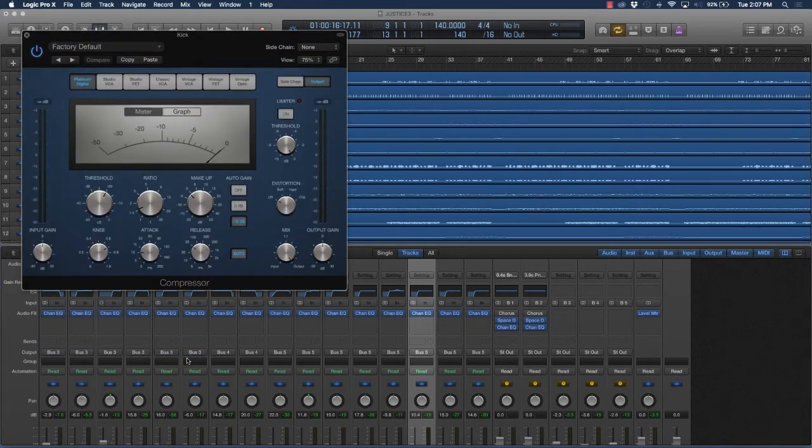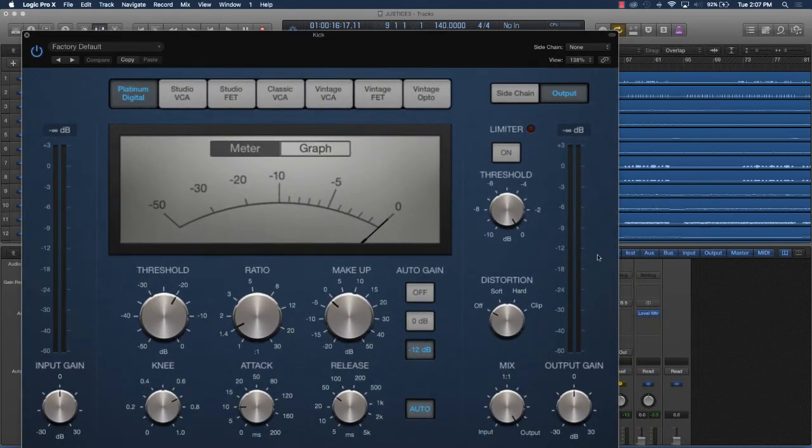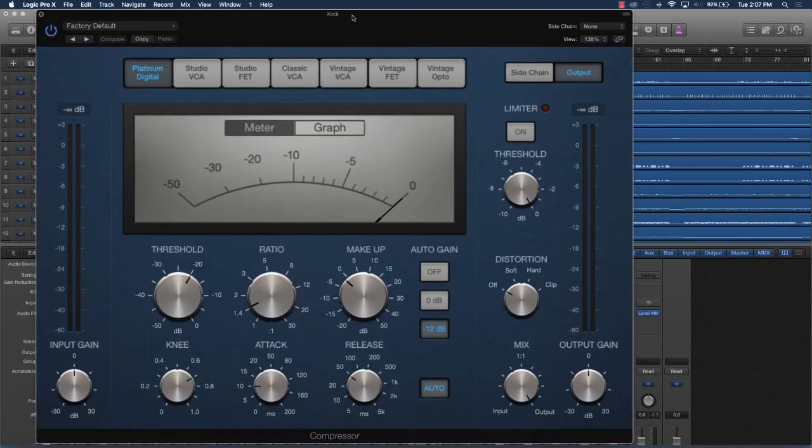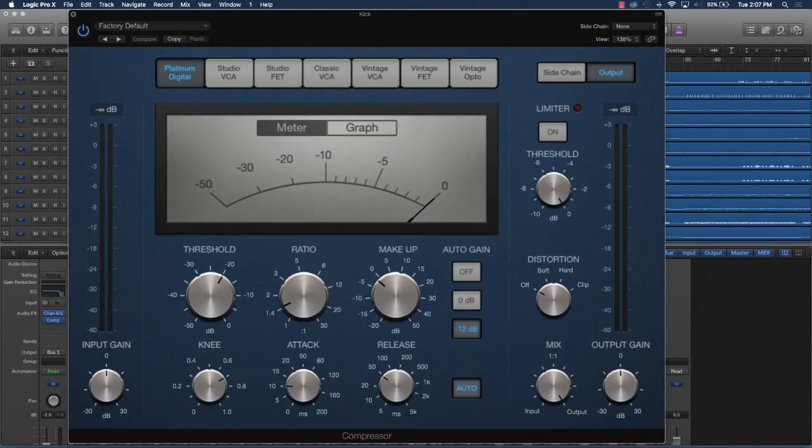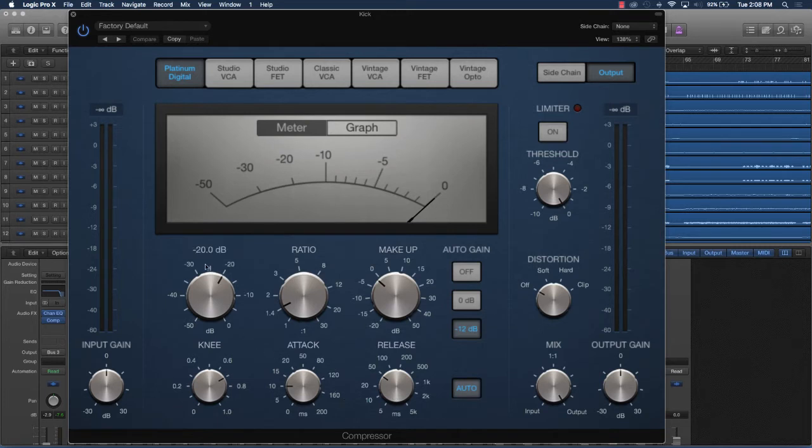Now there are several different settings here. What do all of them mean? I'm going to be going from left to right, up to down. The first thing we're going to look at is threshold.